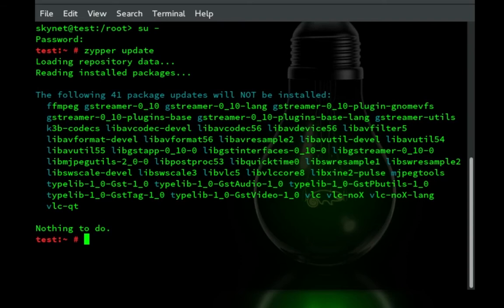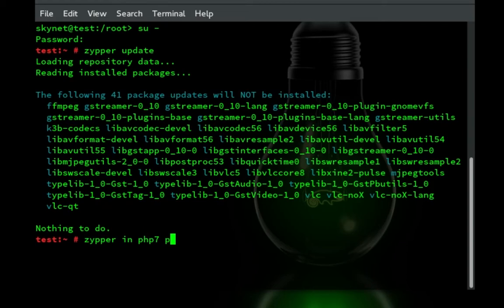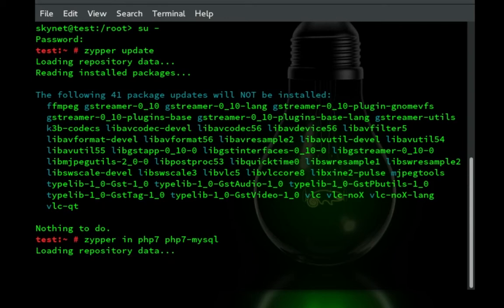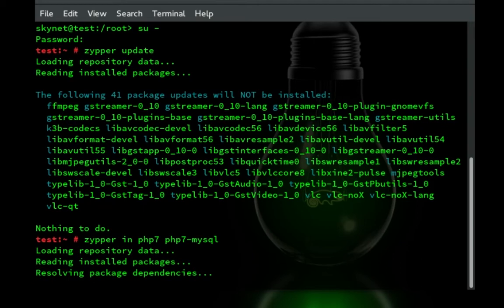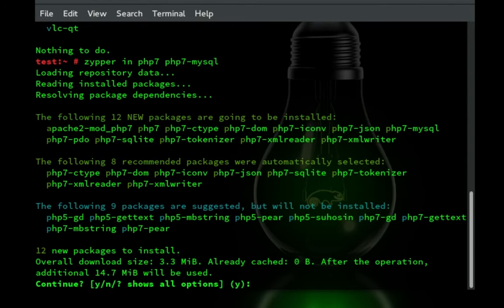So now that that is already updated, now what we're going to do is we're going to zypper in PHP 7 and PHP 7 dash MySQL. And what that's going to do is it's going to search for all the PHP 7 packages. There's quite a few of them.